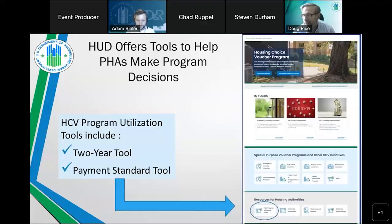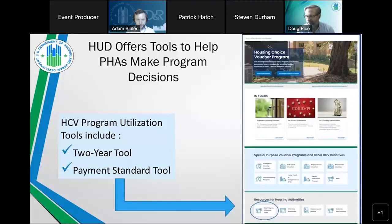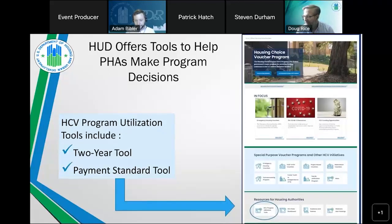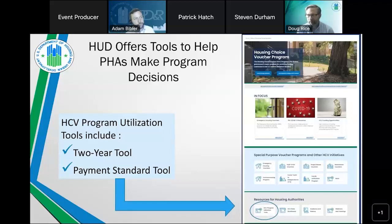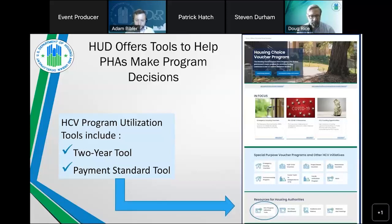Patrick Hatch will walk through HUD's tools to help improve utilization. The payment standard tool allows PHAs to plug in their specific payment standard areas and program data to see what the result of changing payment standards would be — whether that change is driven by new FMRs, increasing to 105%, going from 105% to 110%, using waiver options to go to 120%, or using the 50th percentile success rate approach. The tool shows participant rent burden by bedroom size and per unit cost changes.